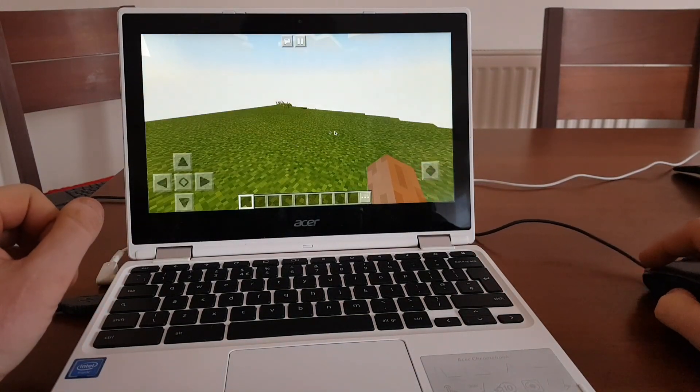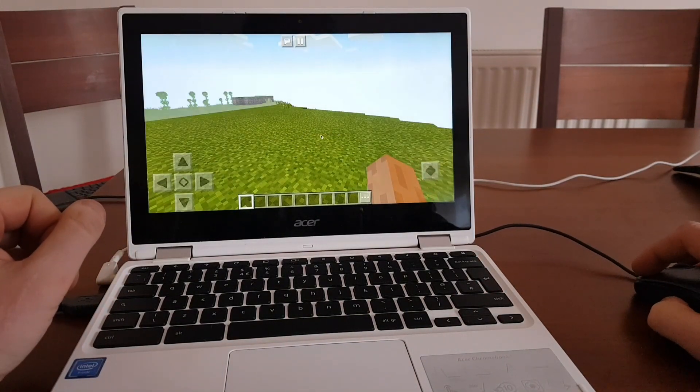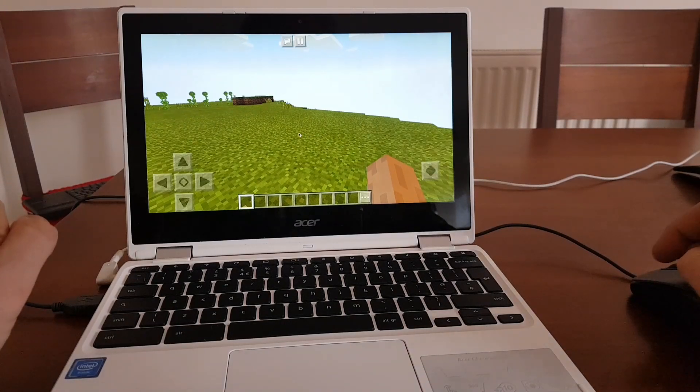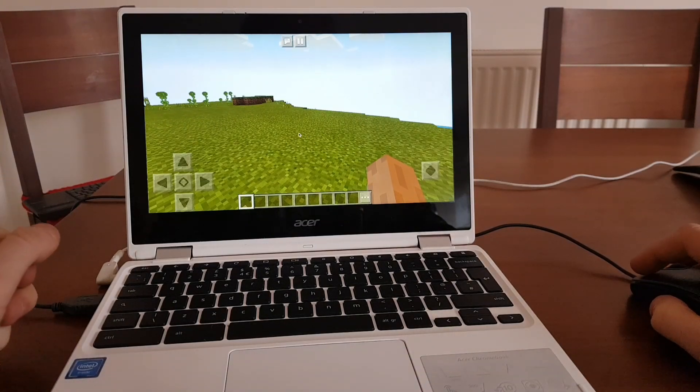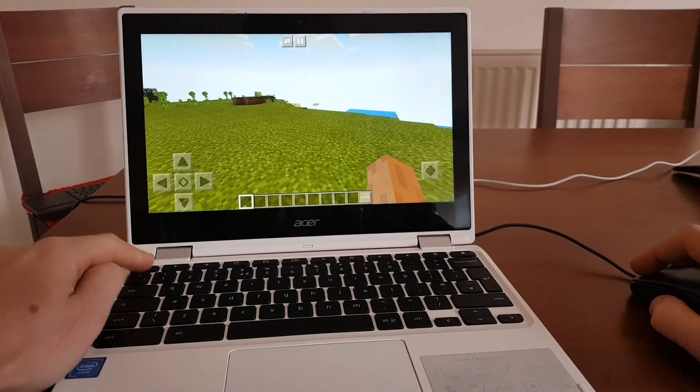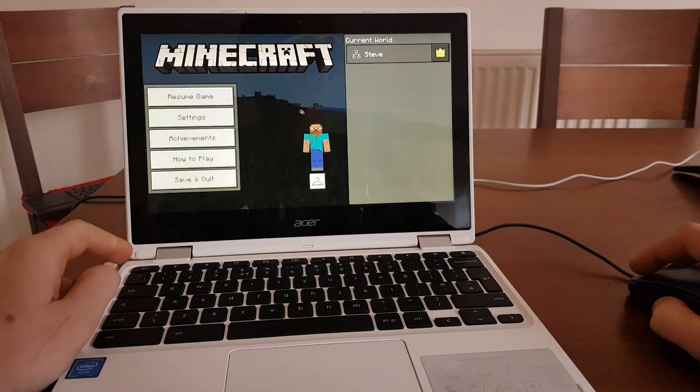So right now that's it. It's loading all the chunks. So let's wait. Obviously, you can't expect this game running super fast.